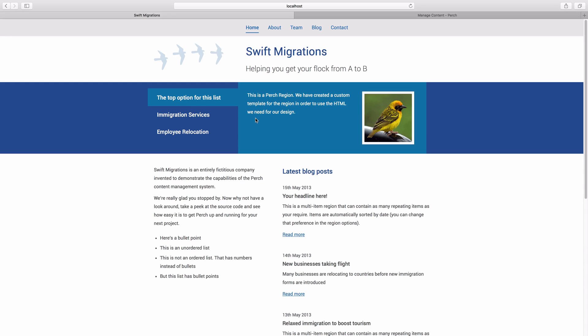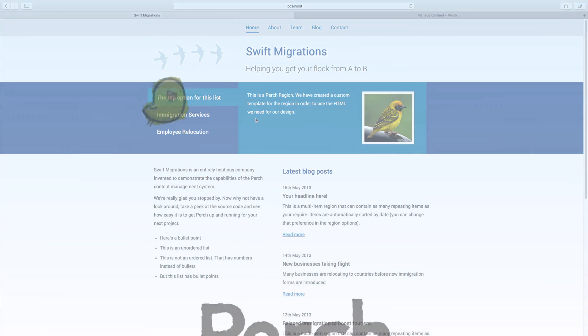So that's a very simple way to ensure that you don't end up with stray markup in your template. A common thing to do would be to use a perch if around the image element, because obviously if you've got the image SRC and they don't upload it, you're going to end up with empty image elements in your page, you don't want that. So use perch if around any markup that you don't want to output if someone doesn't complete a field that is optional.